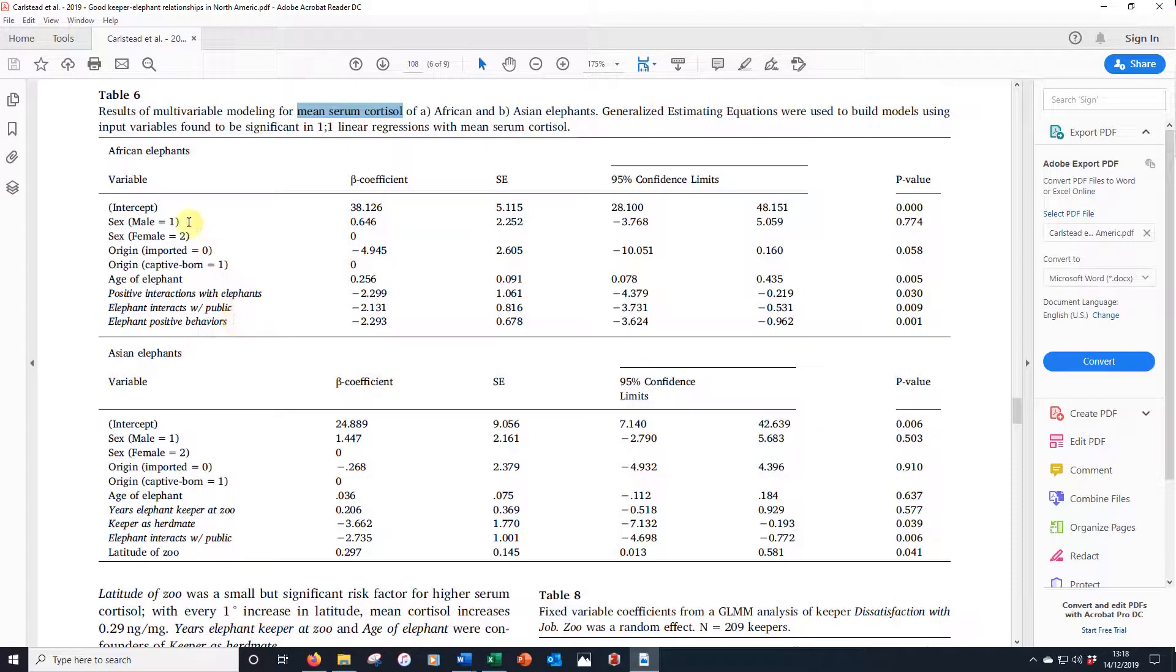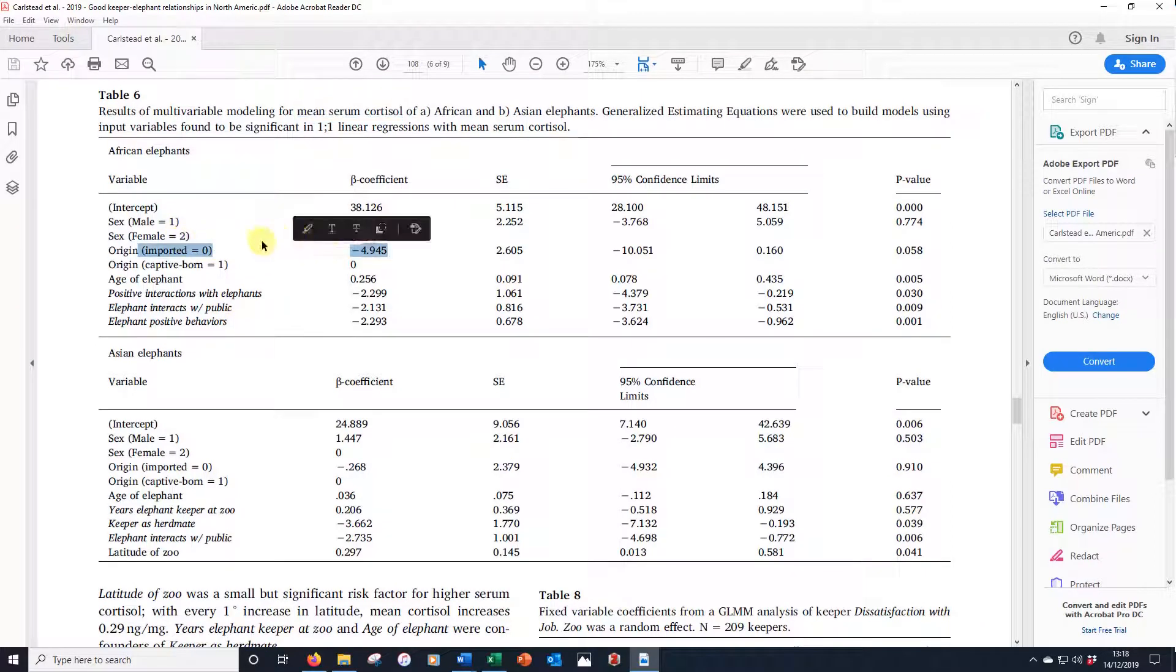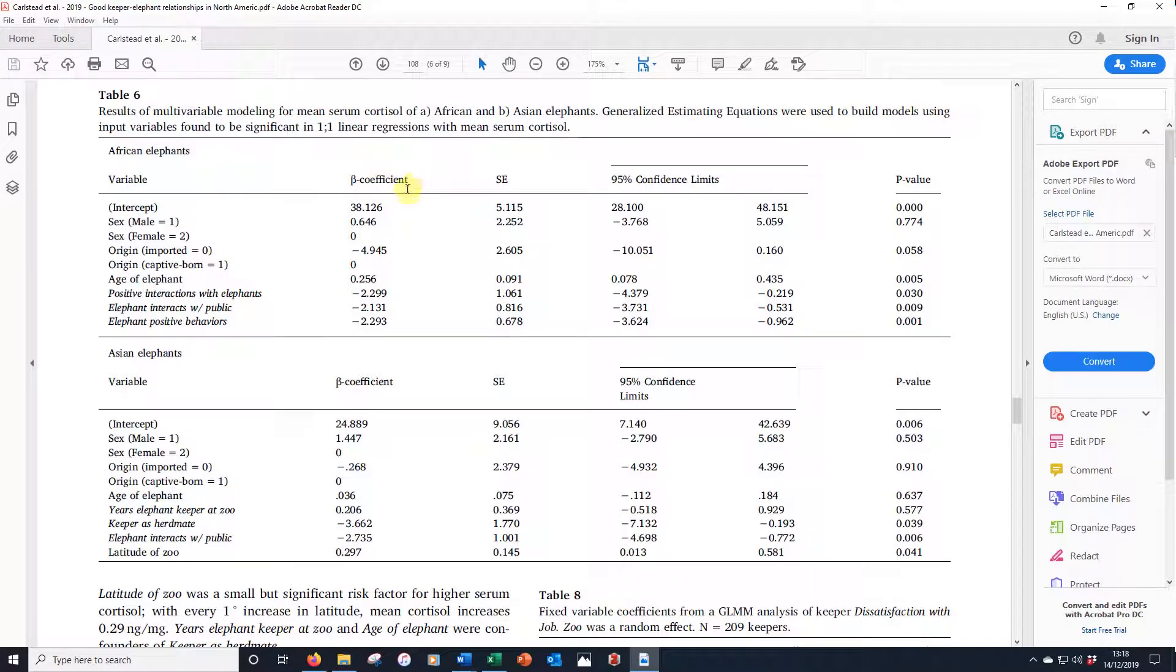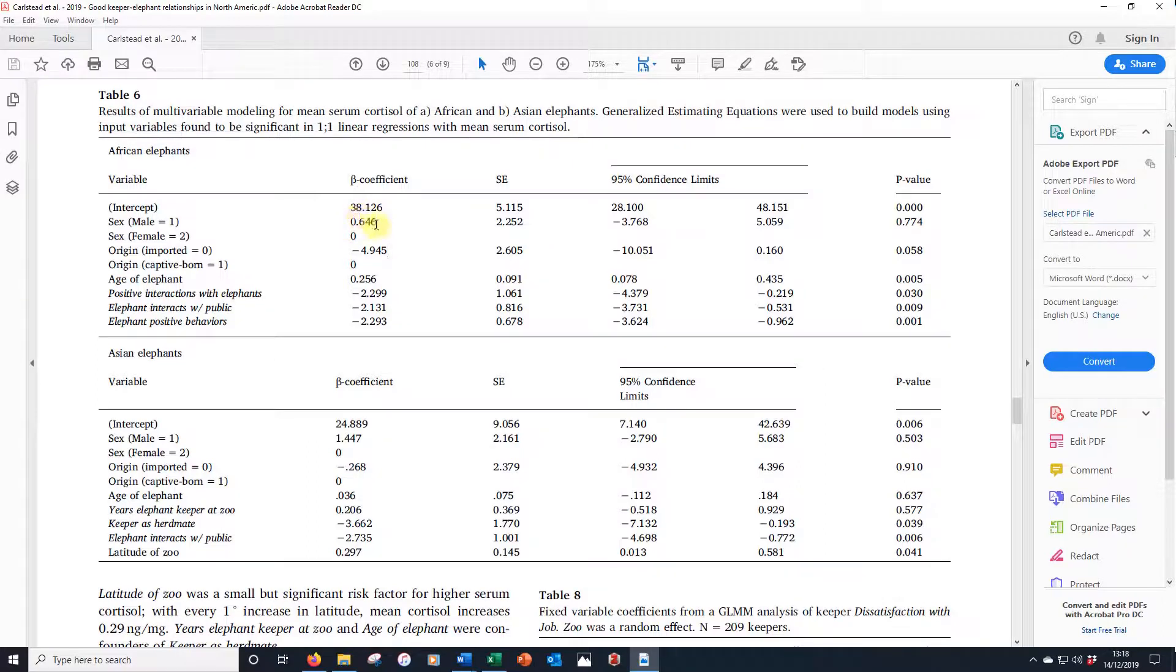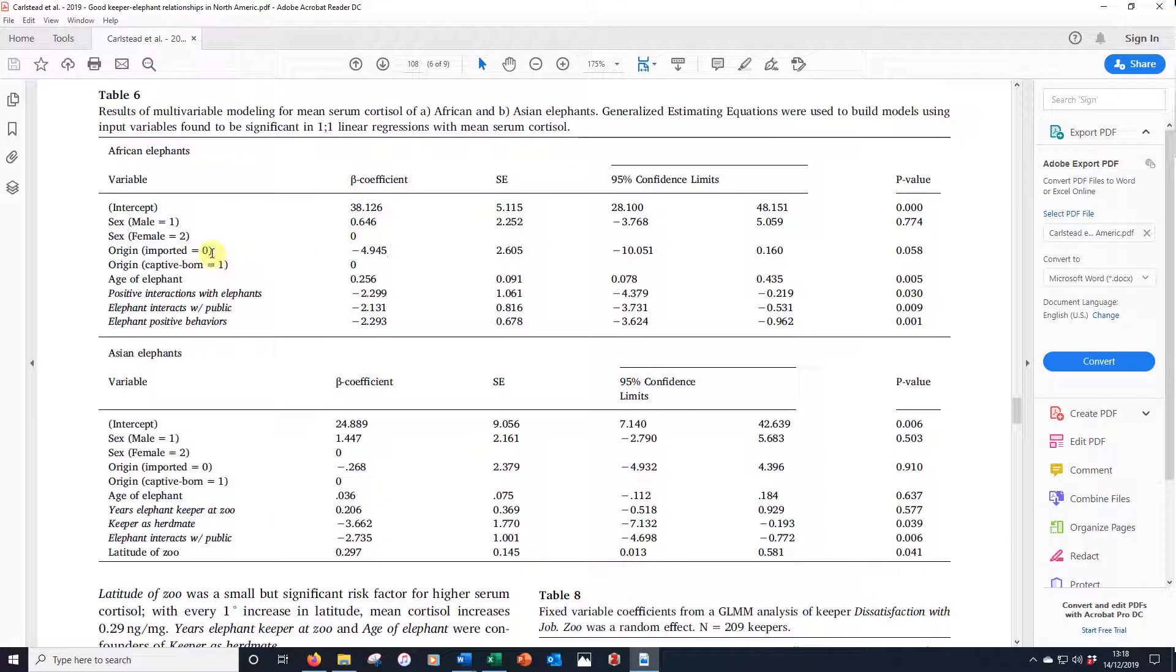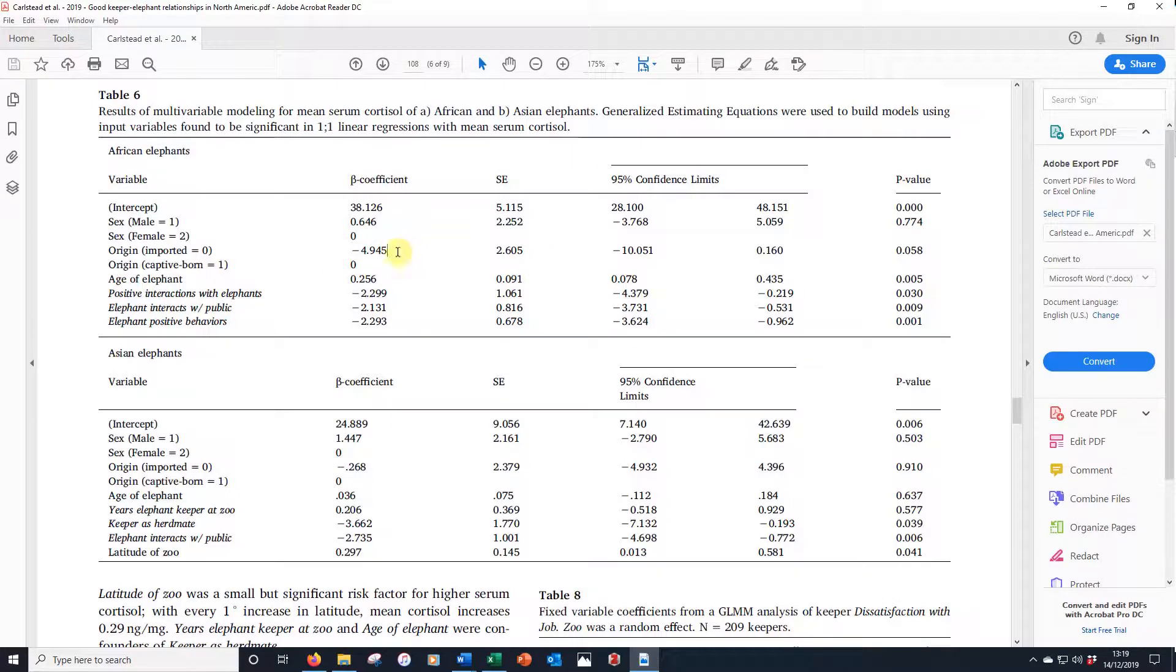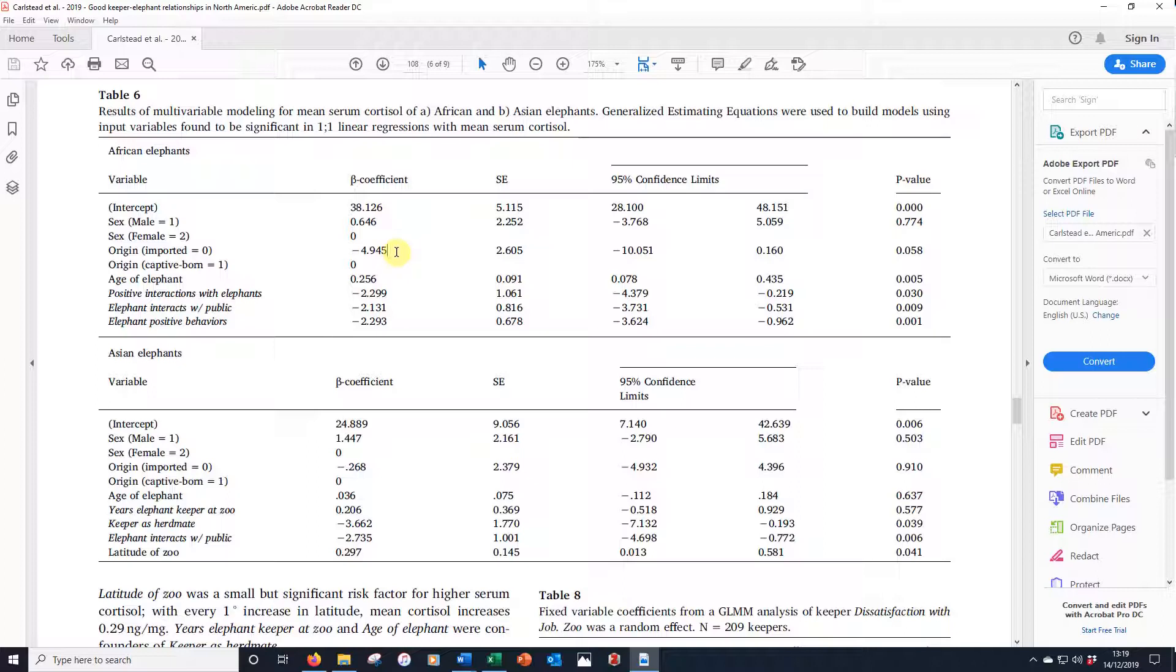Here we have male and female elephants. Female elephants is the reference category and male is the one that gives the coefficient, the beta coefficient. Here we have the intercept which we often call the constant, and we can see that males are associated with greater cortisol than the female. We've got imported versus captive born and captive born is the reference category. Those animals that have been imported have less cortisol concentration, indicating improved welfare or perhaps a lower response to stress or even that they're just less active. We're not actually sure of the interpretation of the cortisol, but this is the nice table to give you this.